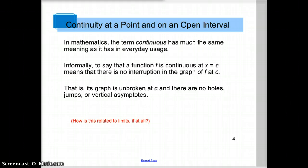Let's think about how this is related to limits. Does the limit exist at a hole? Yes, it does, because the right and the left side of the y-values approach that hole. So the limit exists, but the graph is not continuous there. At a jump, no, the limit does not exist, because the left and the right side approach two different values. And the graph is also not continuous there, or we say discontinuous.